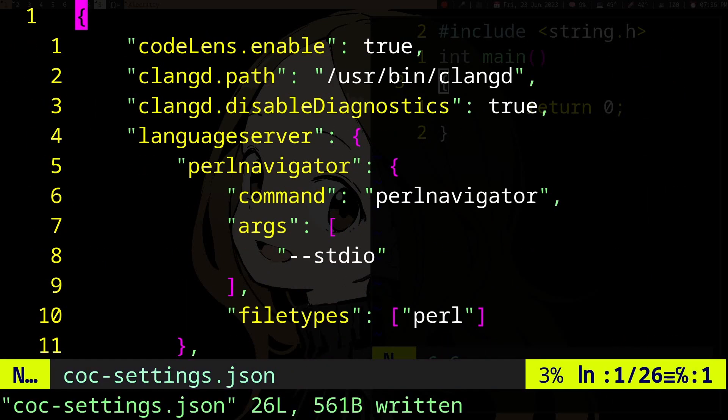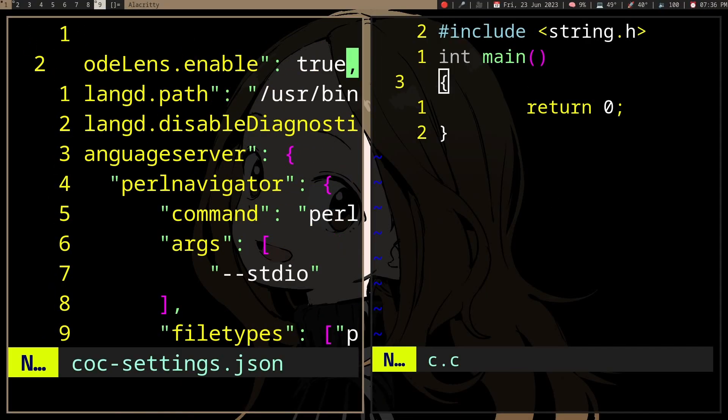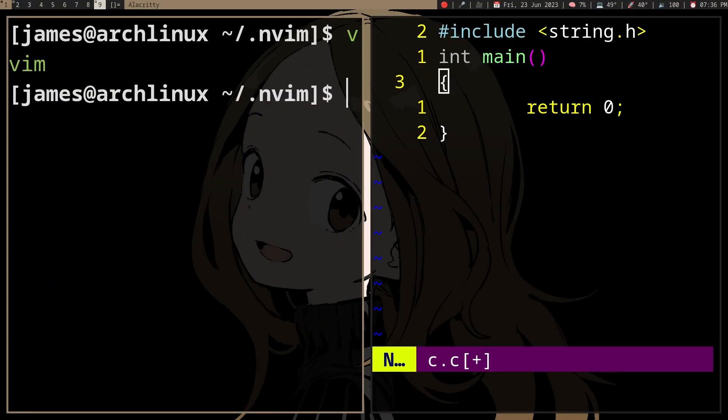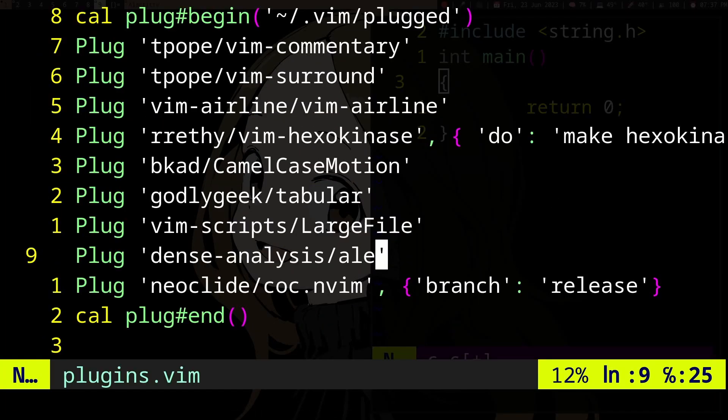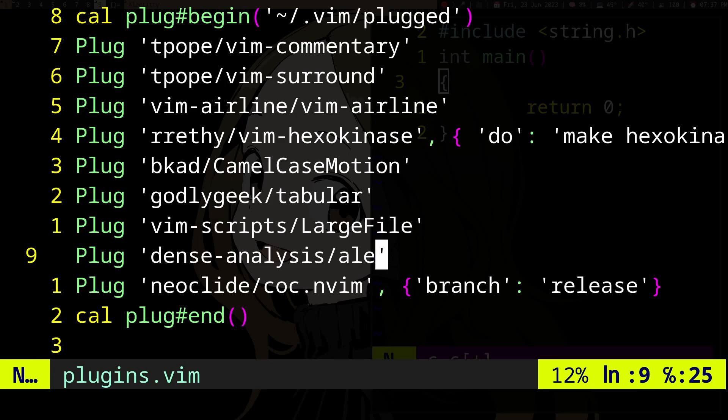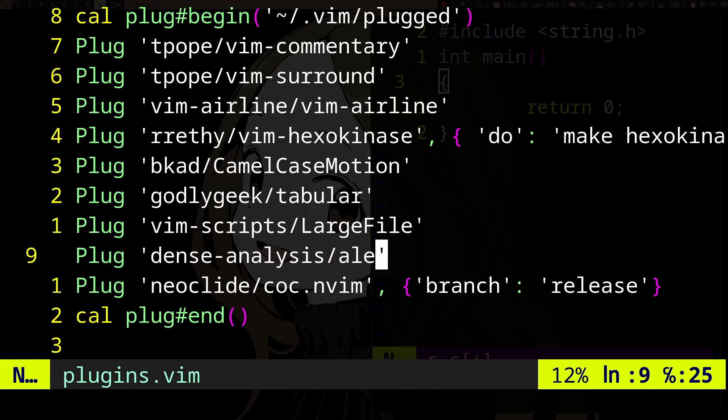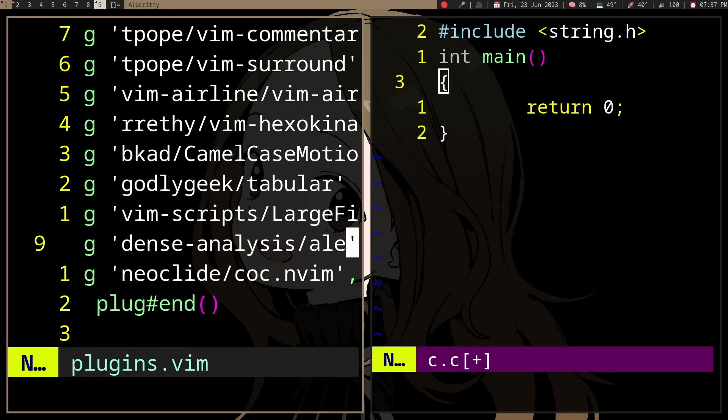the JSON, you can use coc-tsserver because it uses JavaScript. You're pretty much done. But I also use a static analyzer with dense-analysis/ale, which is also a